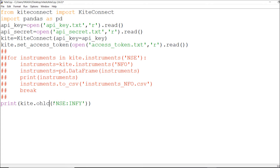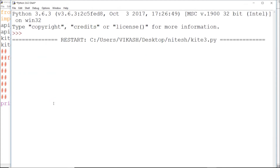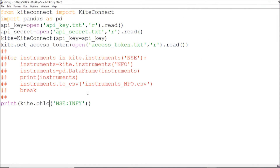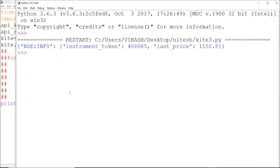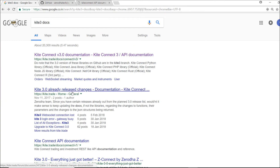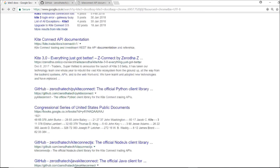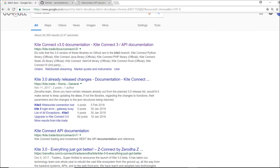For OHLC it will be similar — it will show last price, instrument token, and OHLC, that's it, nothing else. Then for LTP, if I say `kite.ltp` for NSE Infosys, I get the last price and instrument token. So this is the documentation.